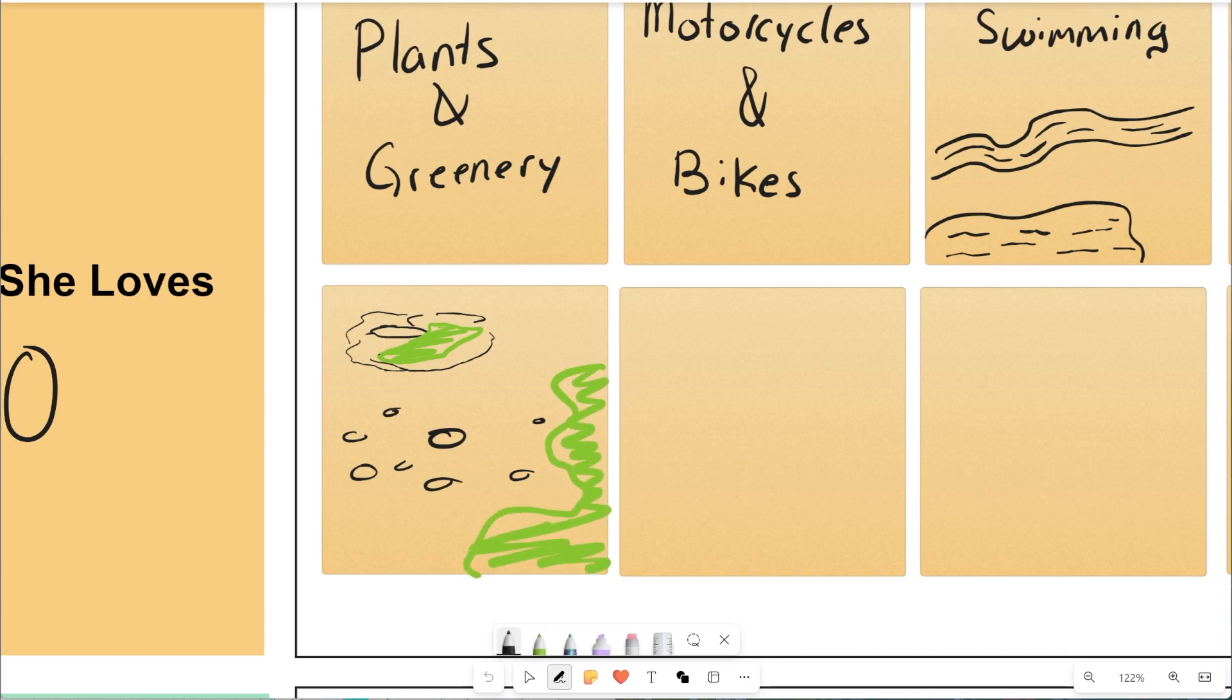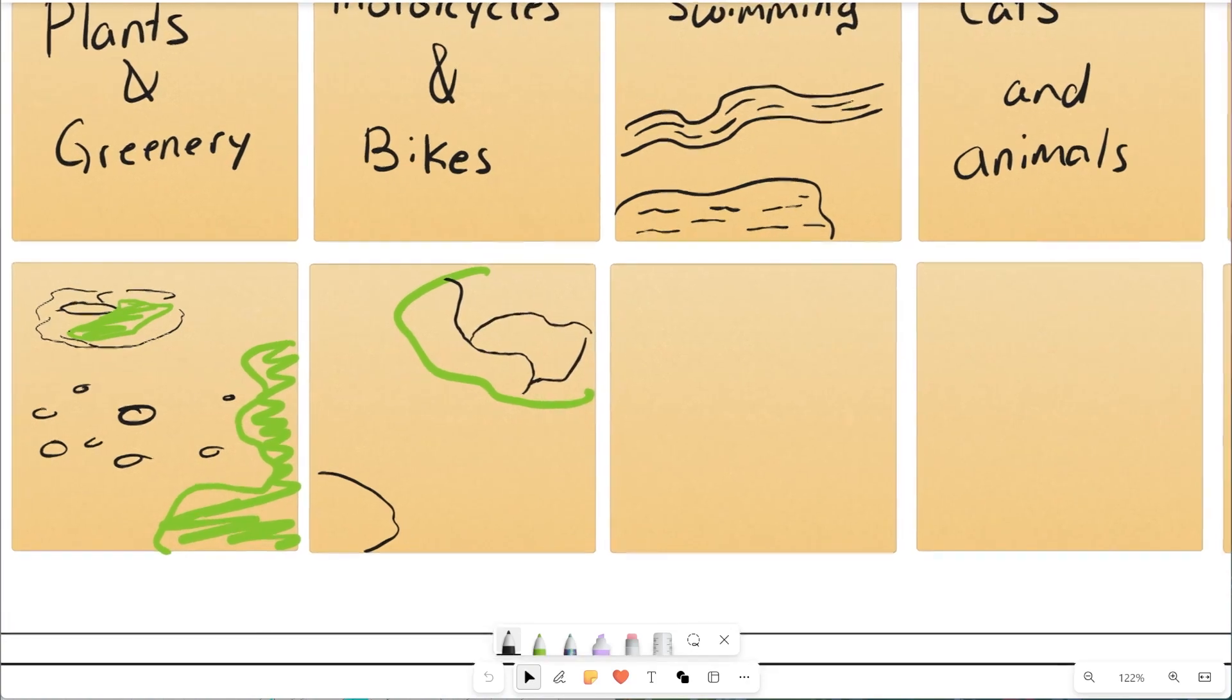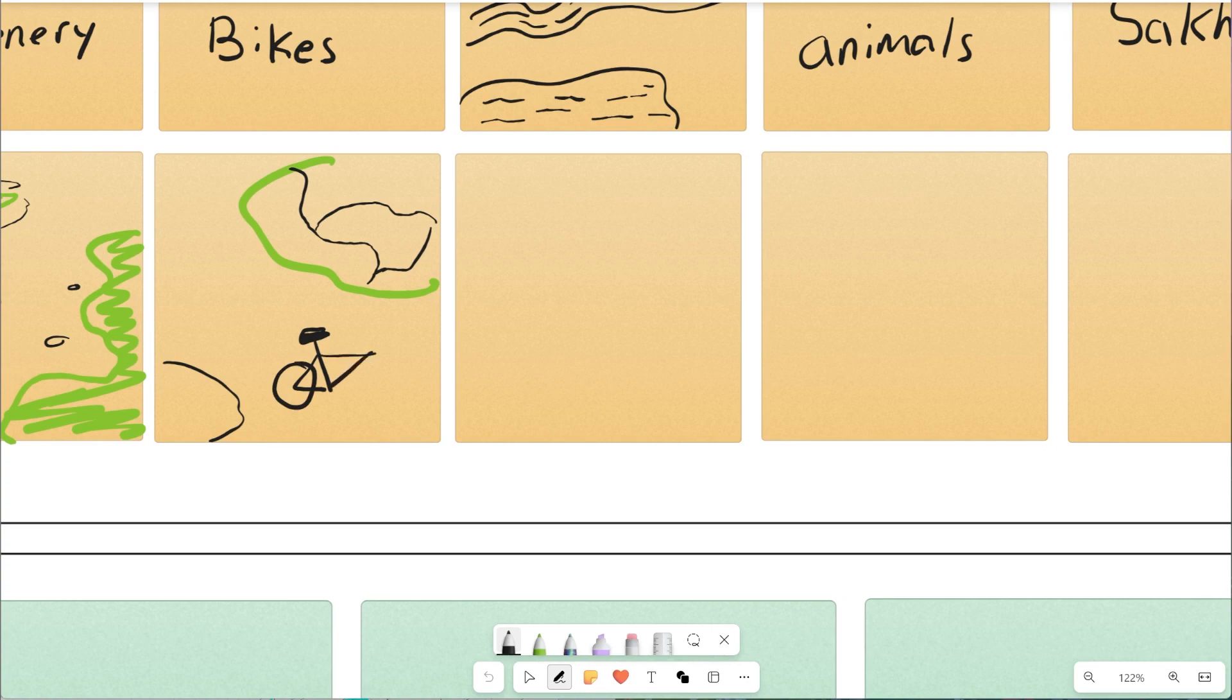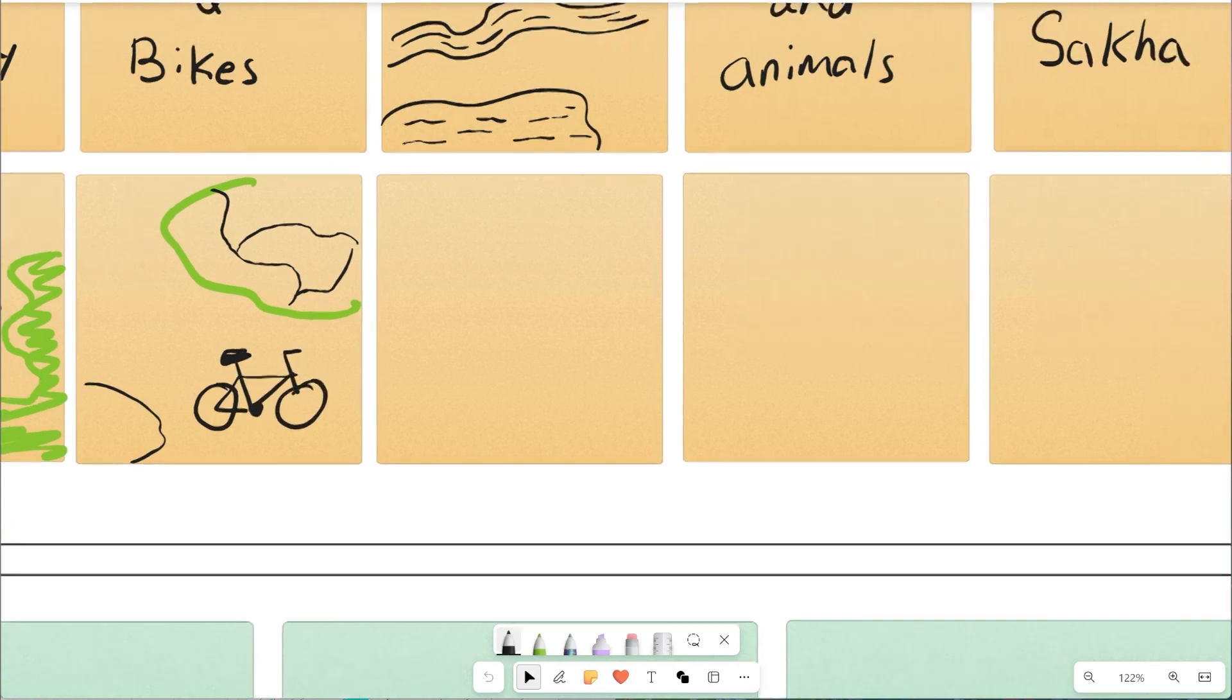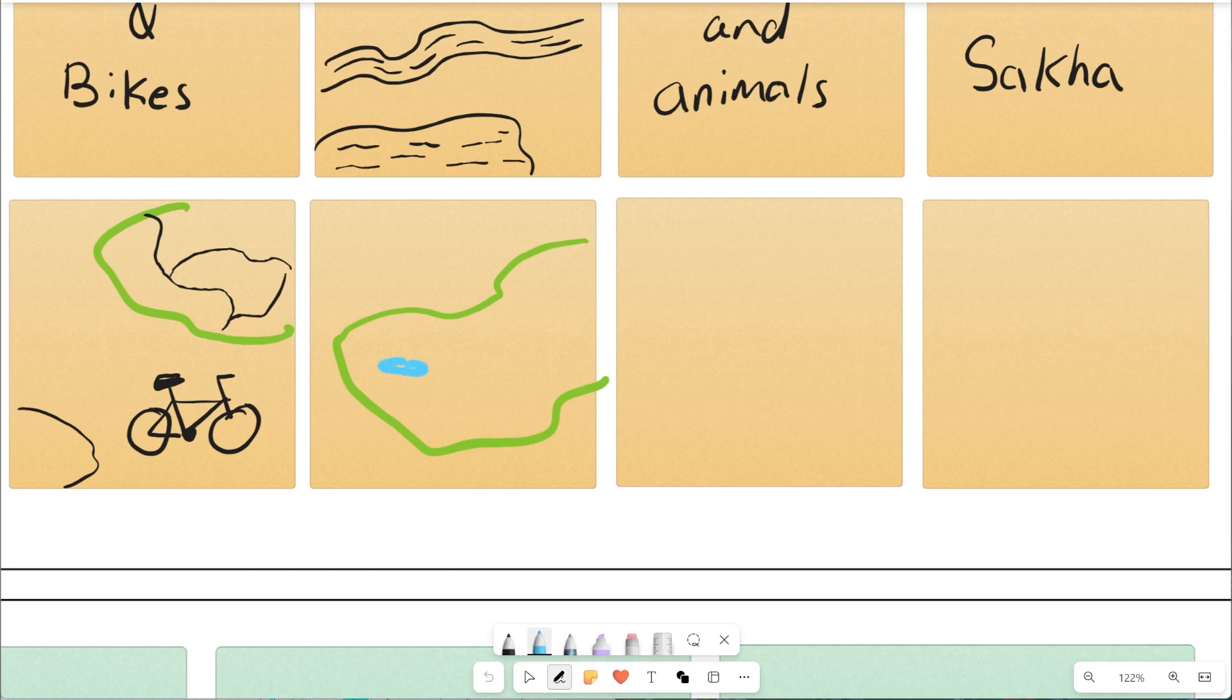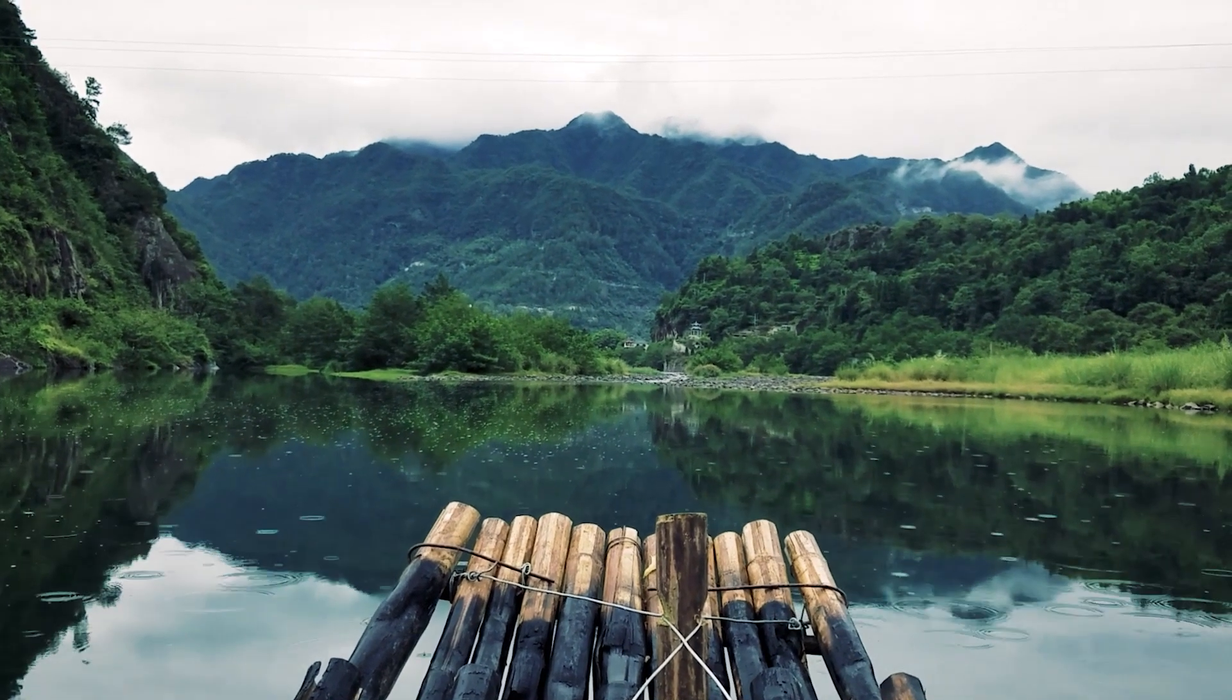For motorcycles and bicycles, creating trails through nature reserves and bike friendly infrastructure within the city and urban areas. For swimming, having lakes and rivers in the nature reserve.